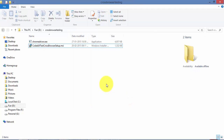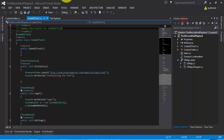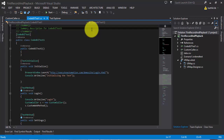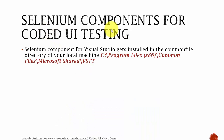Once the installation is done, you can restart the Visual Studio IDE so that the libraries will be reflected there. This is a very plain and simple installation process for enabling the cross-browser testing option in your Visual Studio — which is nothing but installing the Selenium Components for Coded UI testing. So where does the Selenium Components for Coded UI testing actually sit on your local machine?